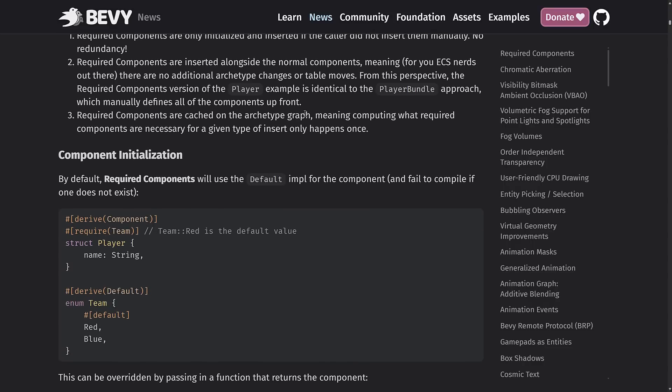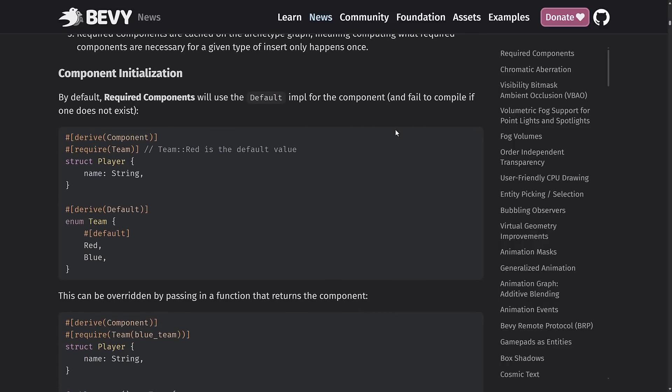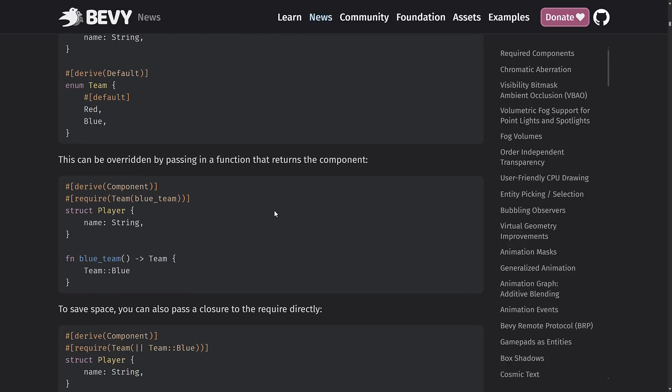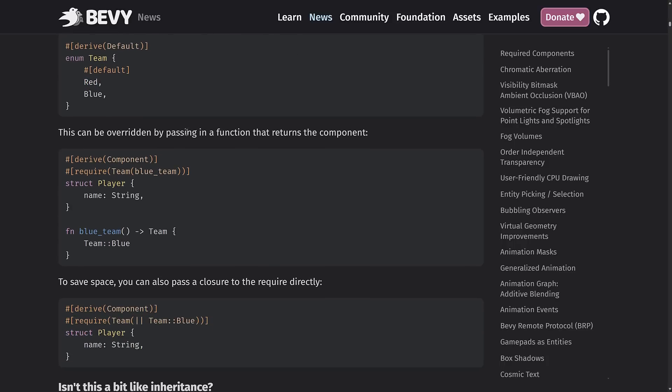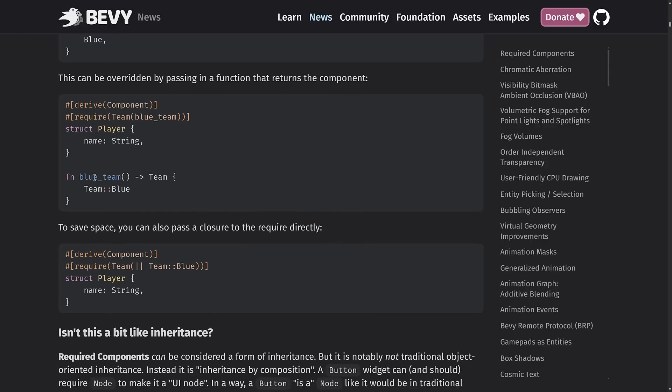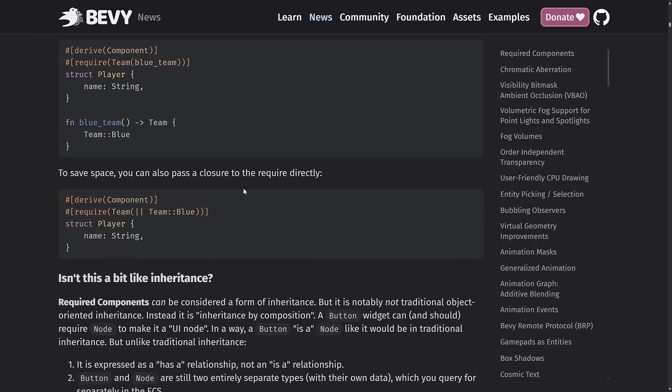A couple of the improvements of required components is they're effectively free. Required components are only initialized and inserted if the caller did not insert them manually. No redundancy. Required components are inserted alongside the normal components. Meaning for you ECS nerds out there, there are no additional archetype changes or table moves. The required components version of the player, for example, is identical to the player bundle approach, which manually defines all of the components up front. So you used to use the player bundle to define these relationships. Now you can just use this new required functionality, and it will really streamline and strip down the code required.